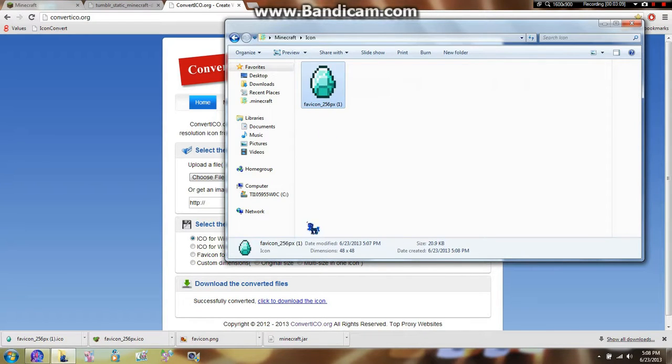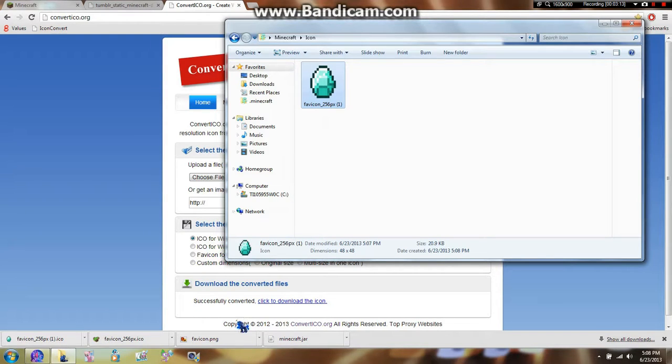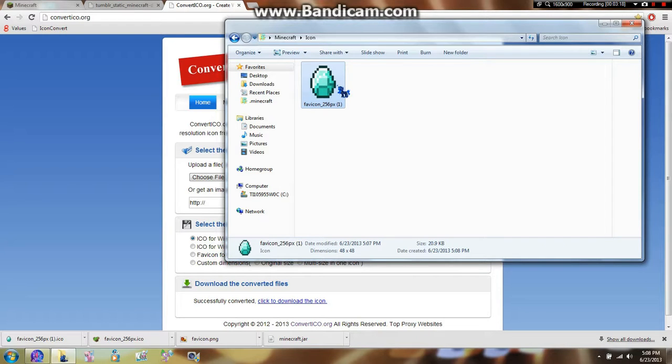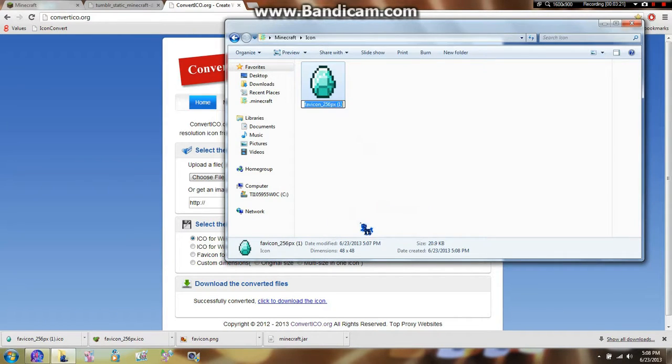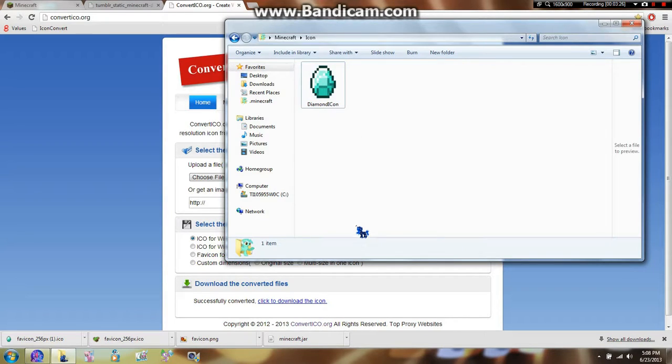Because if you move this image or delete this image, you're not going to have that icon. If you do that, you're going to receive a blank image, I'm pretty sure. Anyway, I don't like this. I'm just going to name it Diamond Icon. Whatever, I don't care. And now...